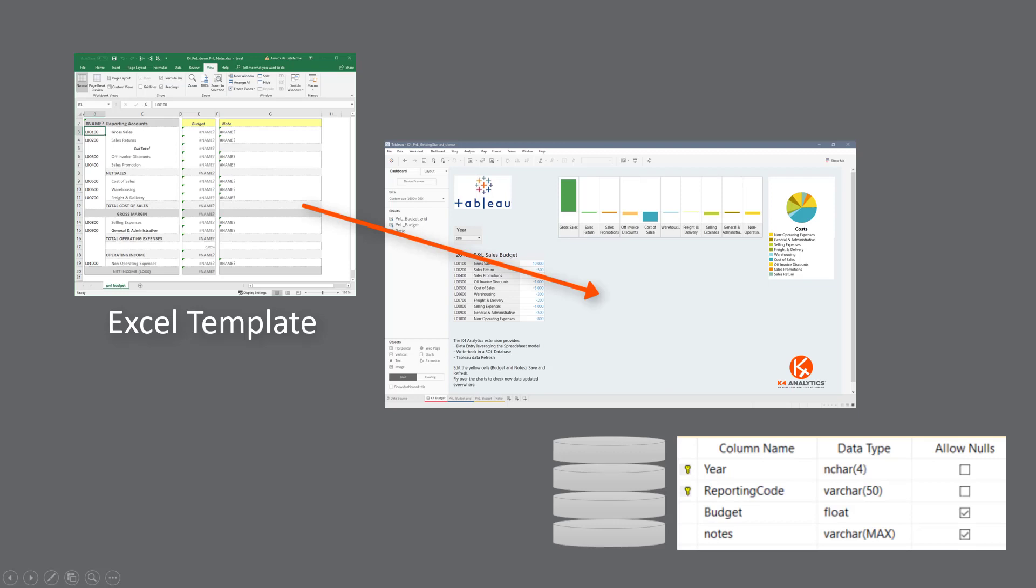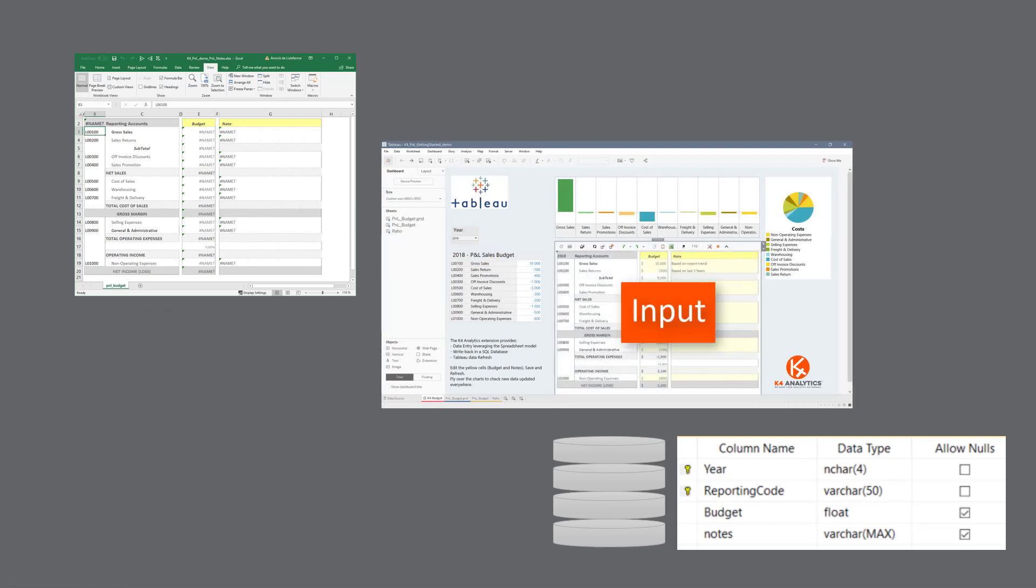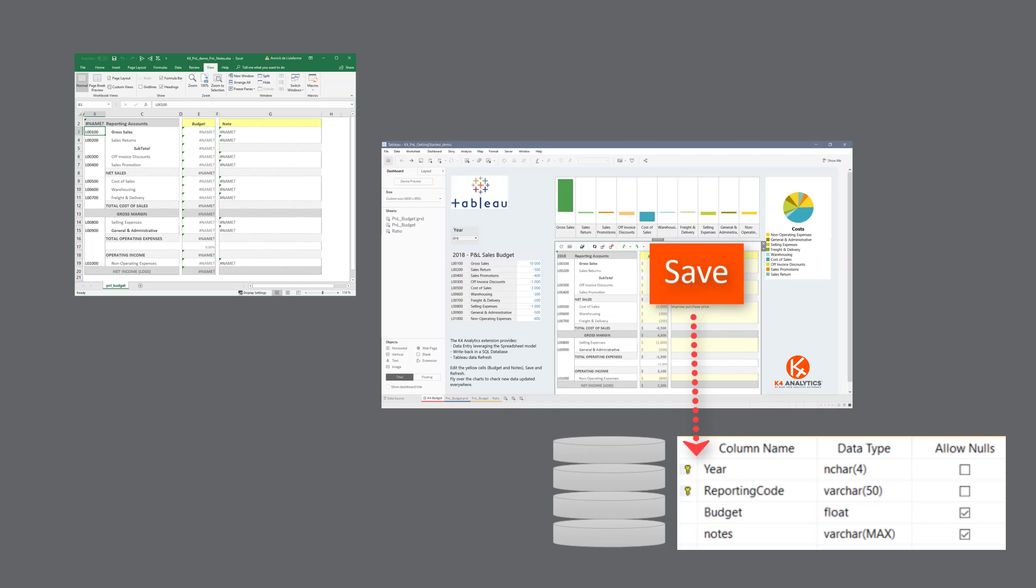Based on the spreadsheet model, input numbers or text in cells, write back to a database and refresh Tableau.